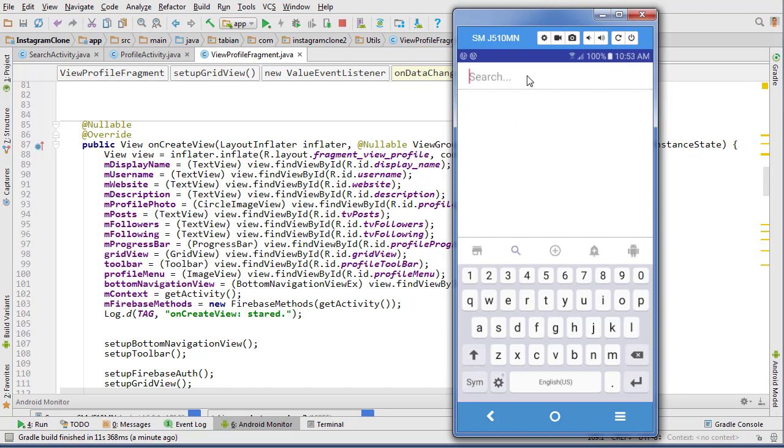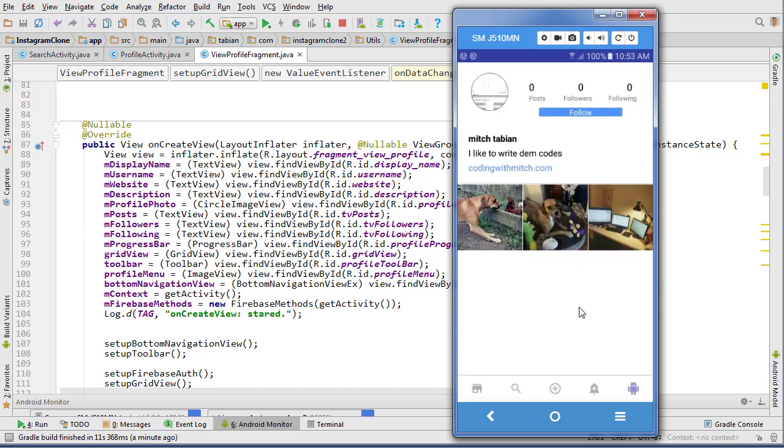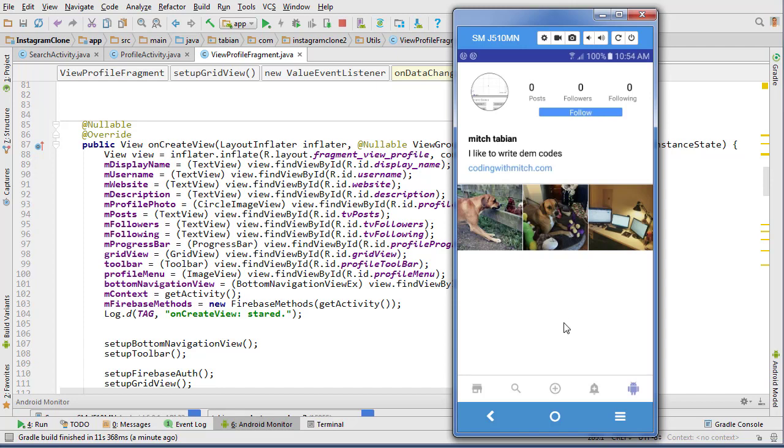What it'll look like is you go to the search screen, search a user, we'll search Mitchell Tabian, click on him. Now I'm at his profile and you can see the widget is saying okay do you want to follow him, but we currently have no way to follow. That's kind of the first thing we need to do, give users the ability to follow.